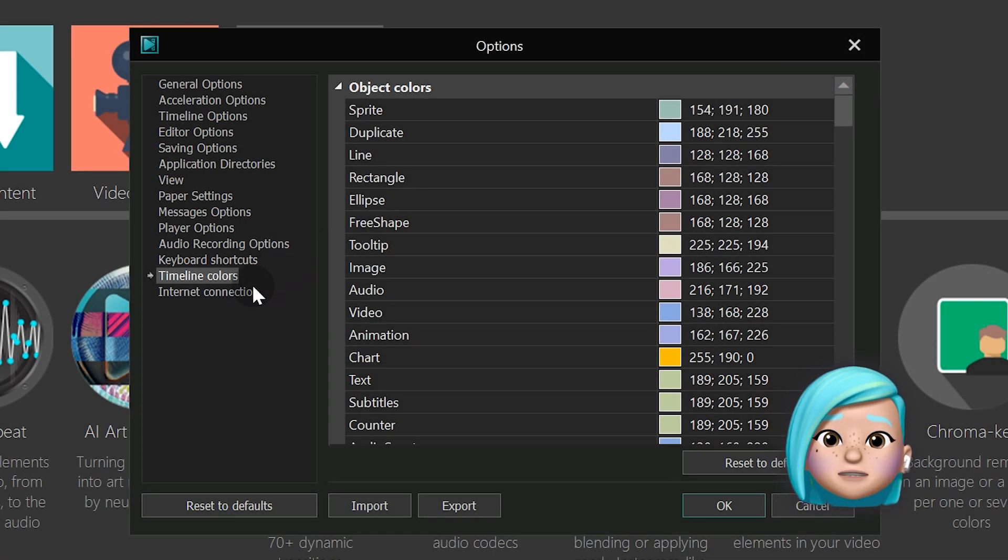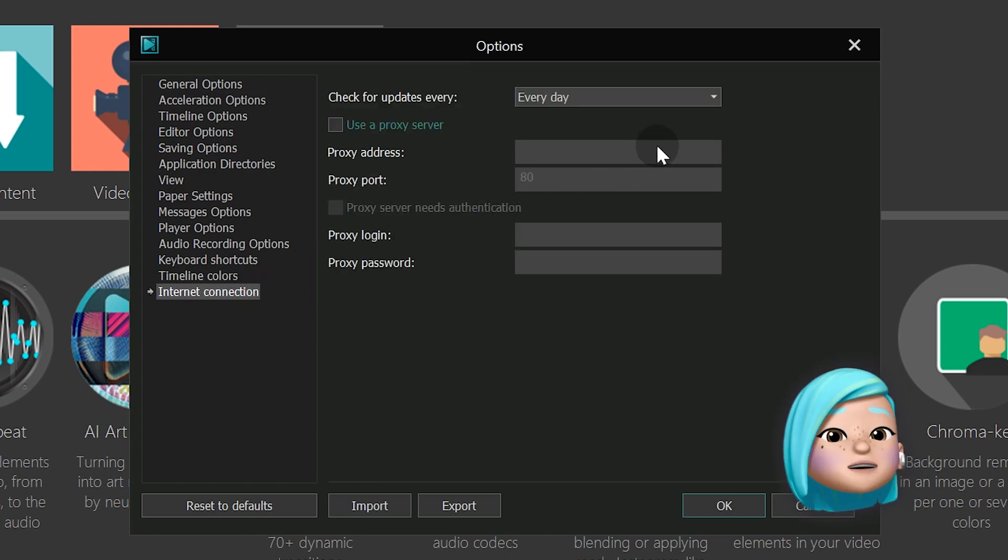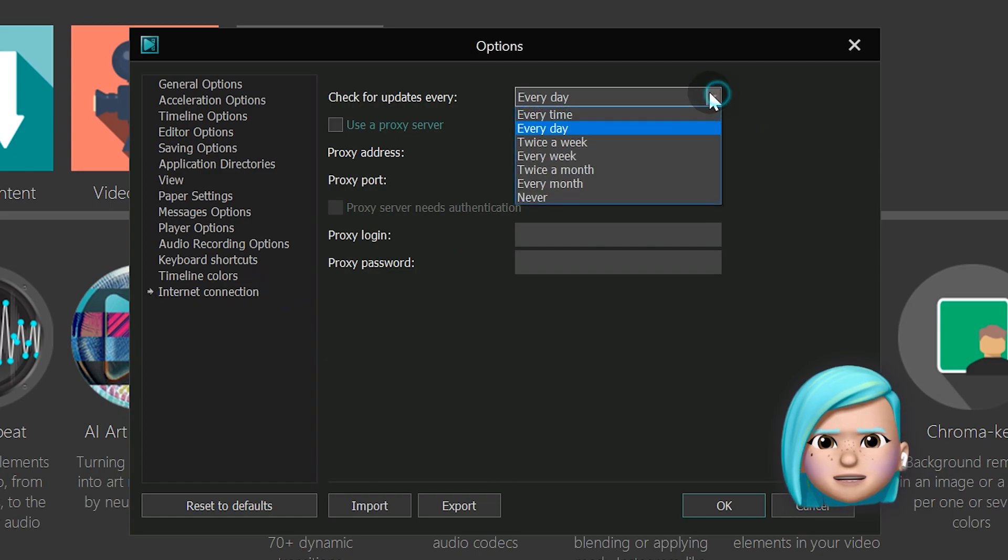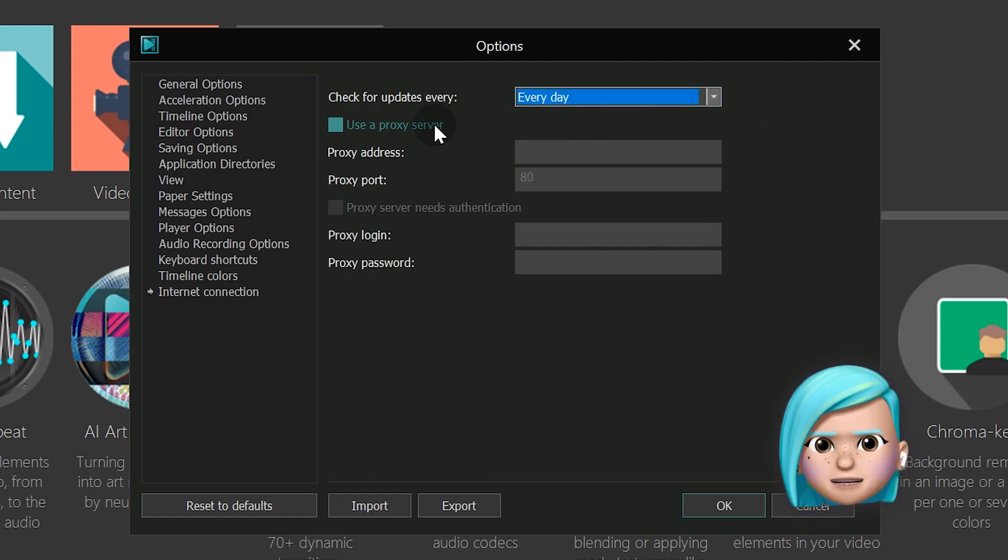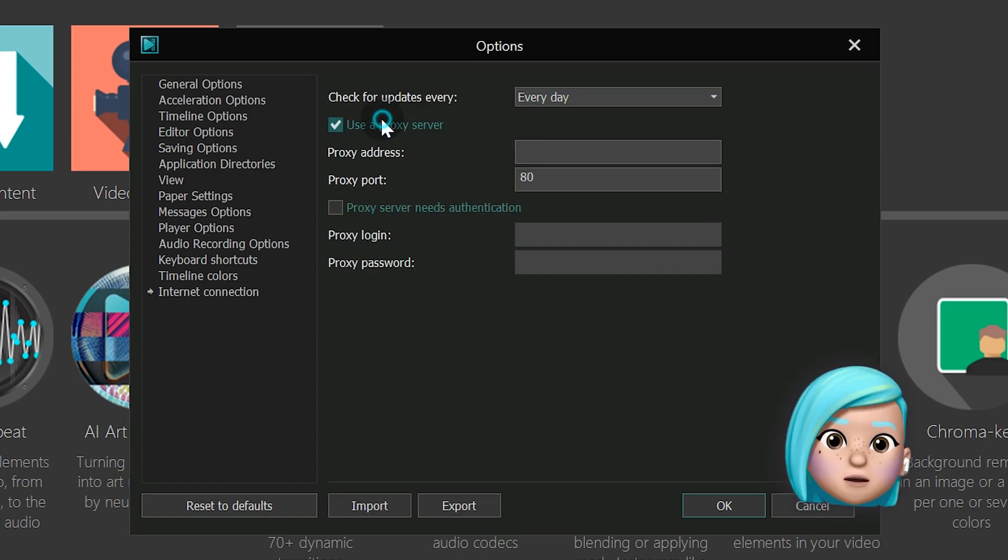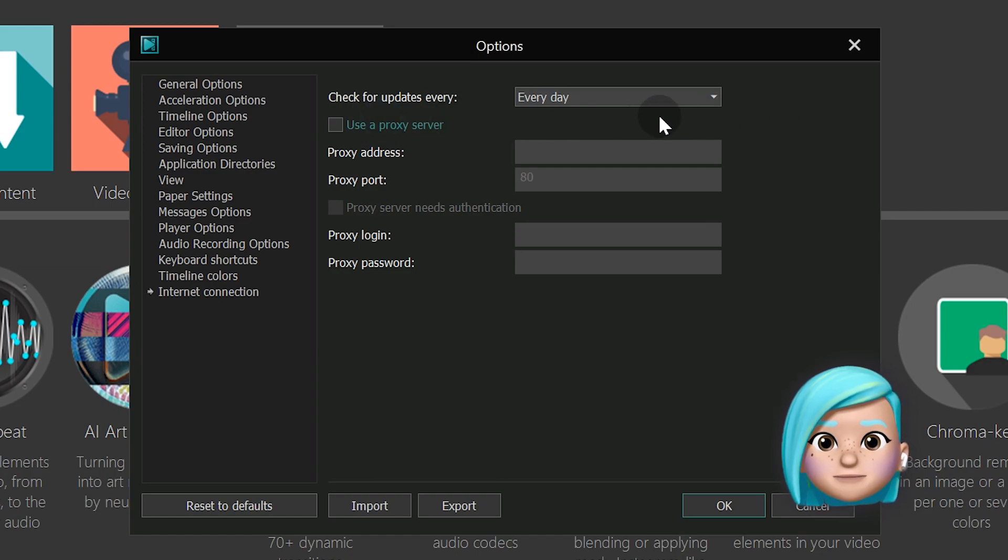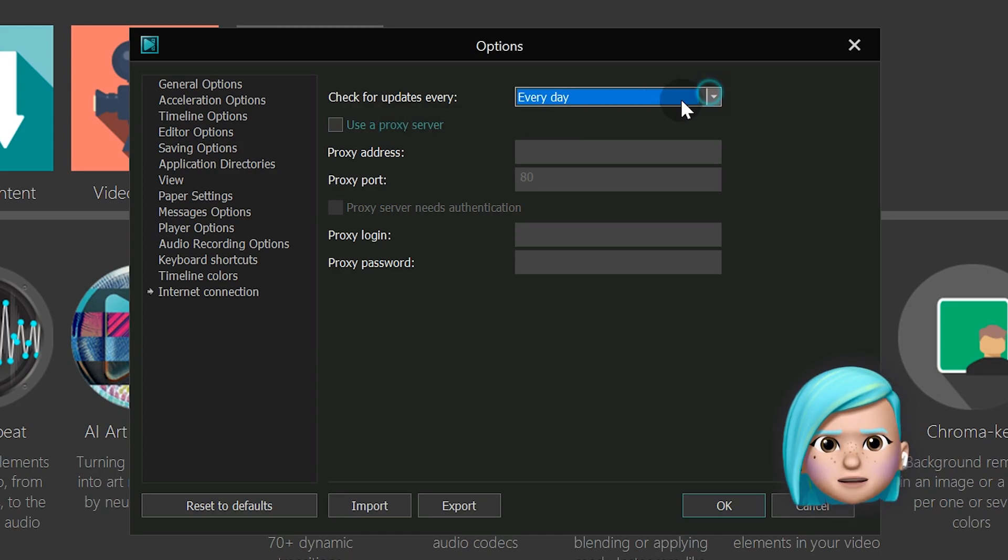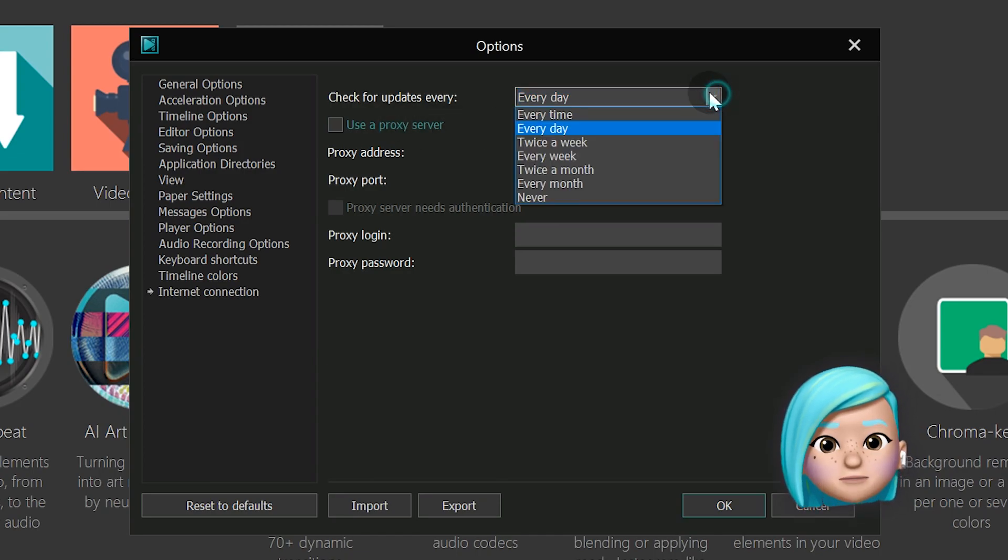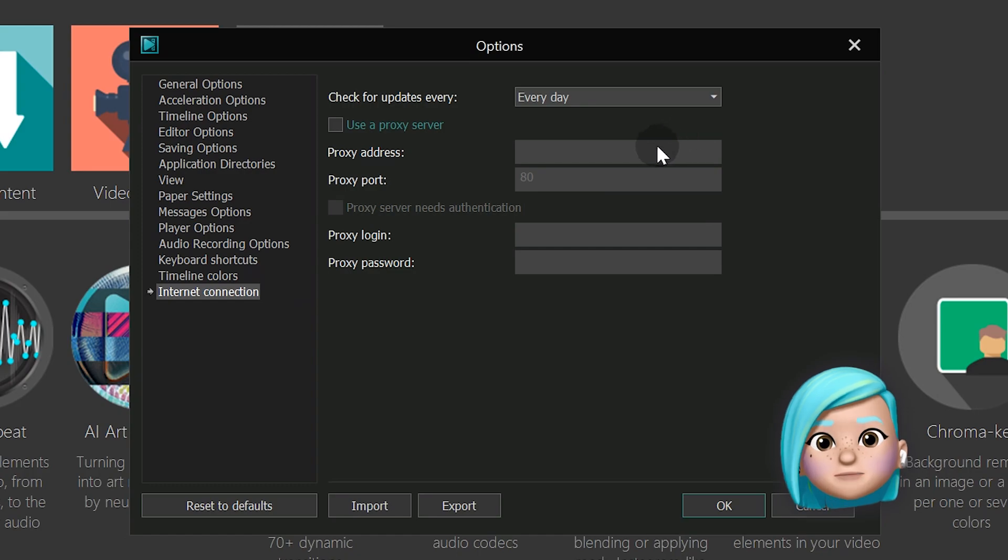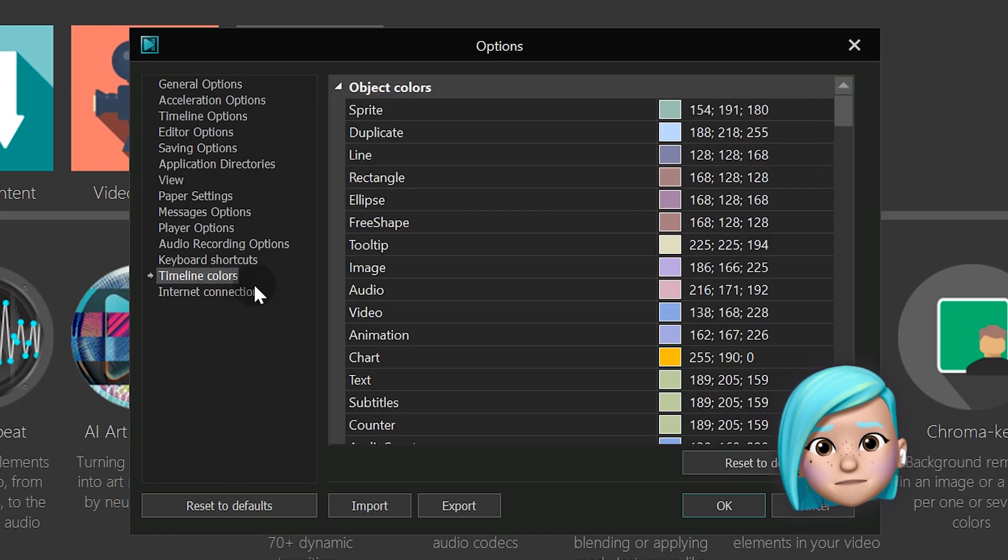The Internet connection menu now allows you to choose how often you want to get notifications about VSDC updates. Plus, we've added an option to configure a proxy for those who have problems activating the Pro version or downloading templates from our server. However, if you do encounter these types of problems, we suggest that you first contact our technical support team, because we may find a solution that will be easier than configuring your proxy.